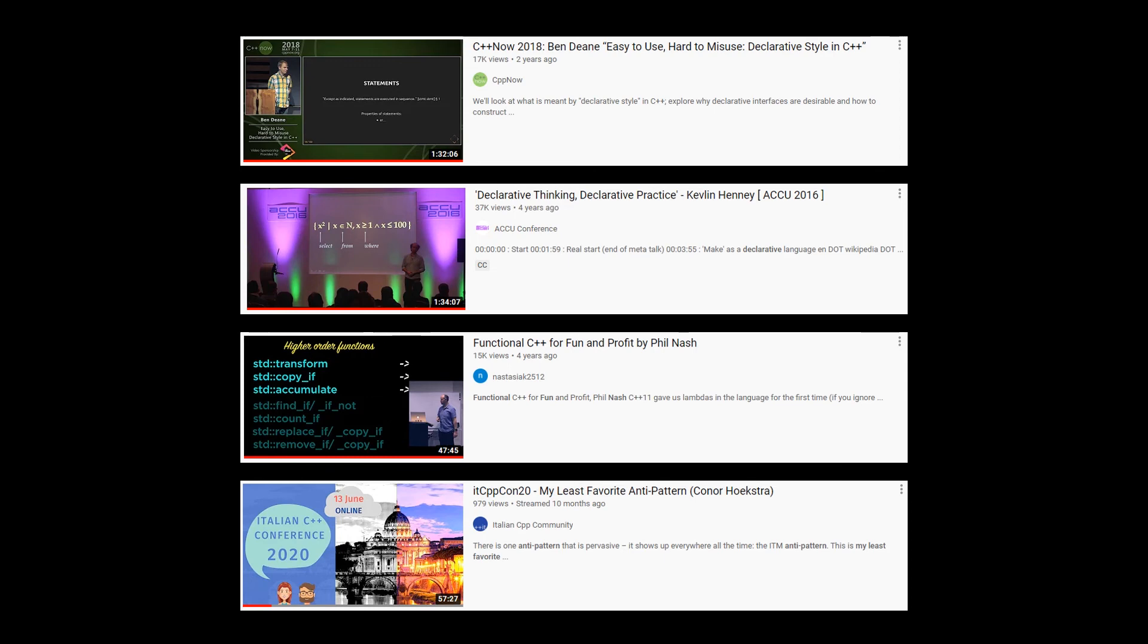So if you don't have time for all four talks, I would probably recommend Kevlin's talk because it's language agnostic. But if you do have time, just watch all four.